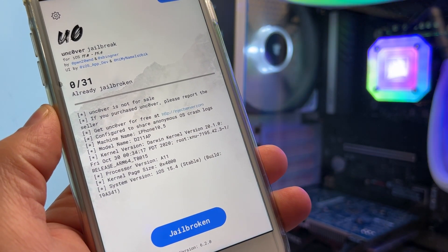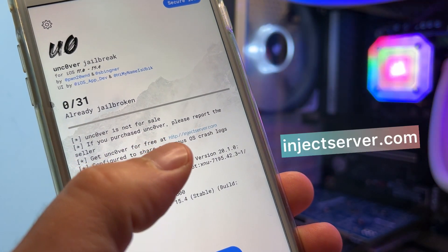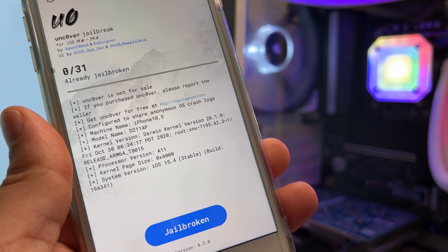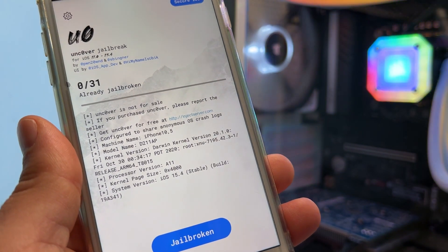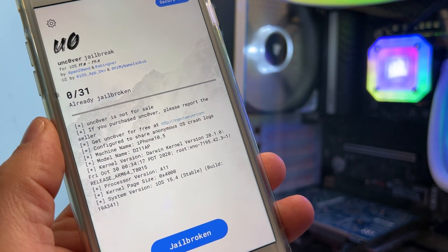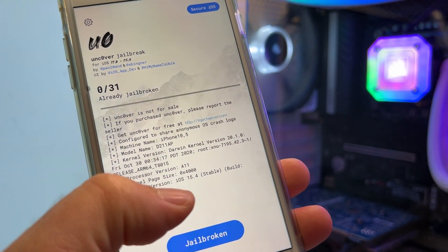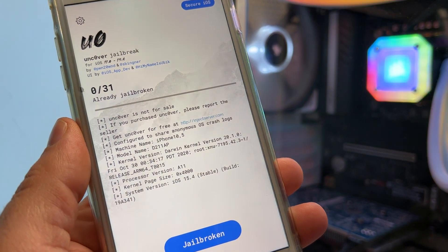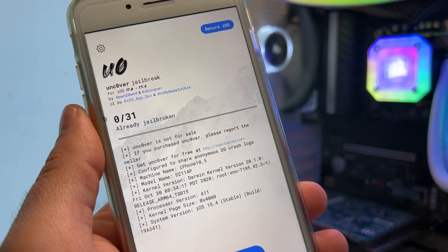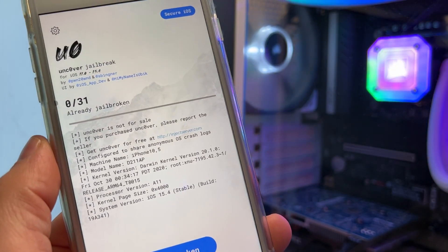First, I want to show you the Uncovered app. You can read about it and you can see that you get Uncovered for free at injectserver.com. When you go to injectserver.com, you can download Uncovered. You can see the app — I have the system version iOS 15.4. The latest iOS you can jailbreak is 15.4, and I have tested it and it's working perfectly fine.